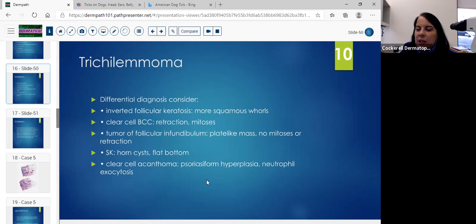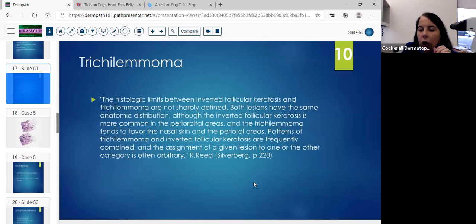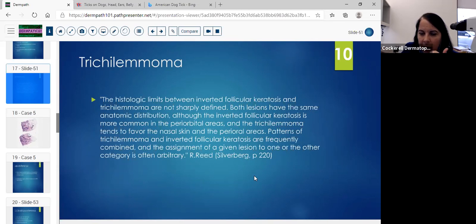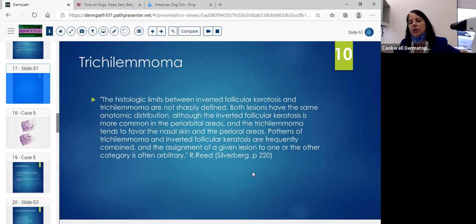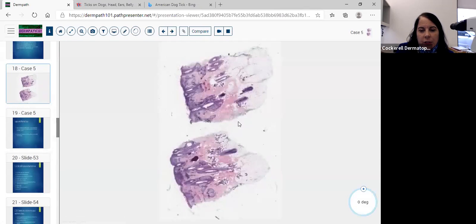Clear cell acanthoma: more psoriasiform hyperplasia, with neutrophil exocytosis. This statement comes out of Silverberg: the histologic limits between inverted follicular keratosis and trichilemmoma are not sharply defined. Both lesions have the same anatomic distribution, although inverted follicular keratosis is more common in the periorbital area and trichilemmoma favors the nasal or perioral area. Patterns of trichilemmoma and inverted follicular keratosis are frequently combined, and the assignment of a given lesion to one or the other is often arbitrary. I do look for the squamous whorls and squamous eddies — that's really important.